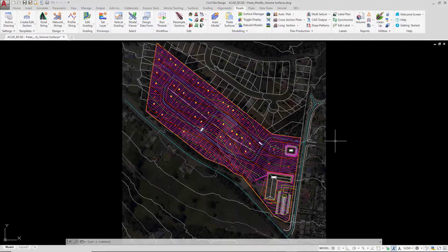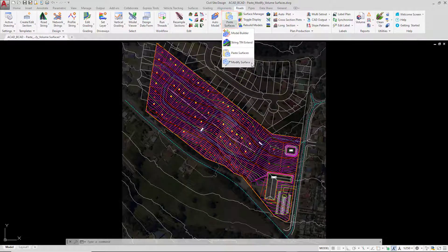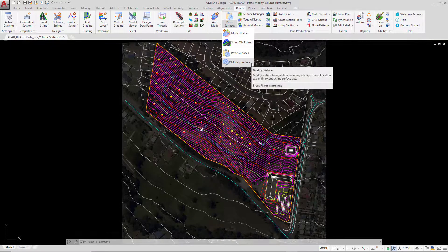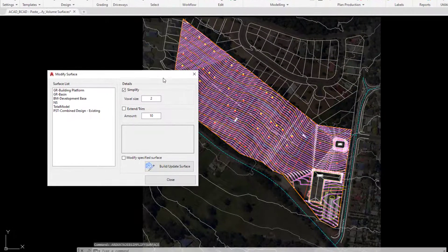Any surface that you happen to create with Civil 3D or Civil Site Design can be modified with a useful tool found underneath the Model Builder pulldown, and that's called Modify Surface. In here we are able to simplify, extend, and trim surfaces within the project. This can be quite useful.